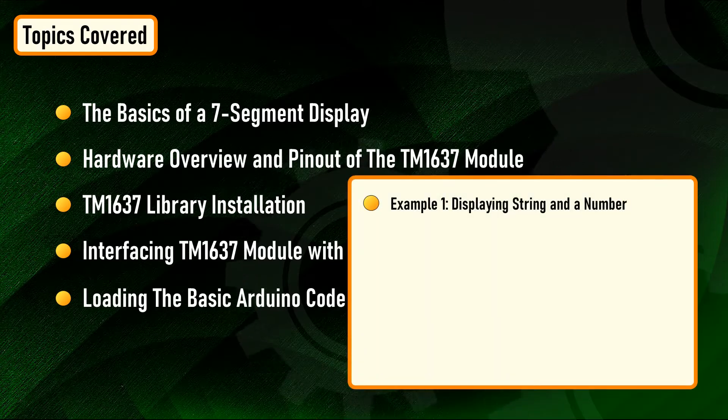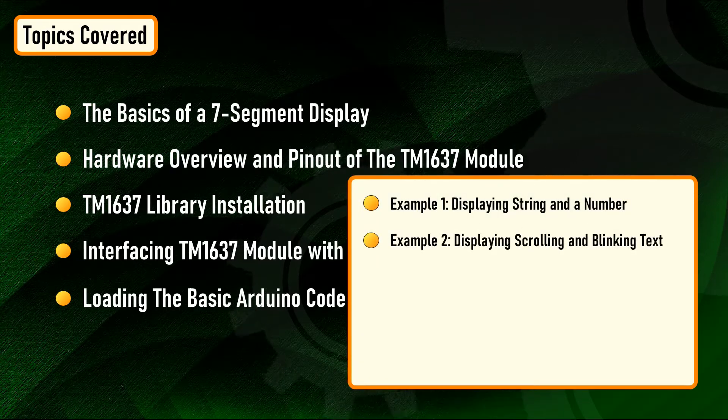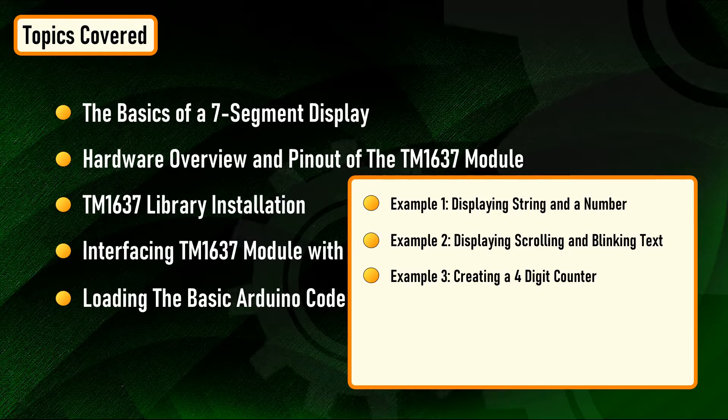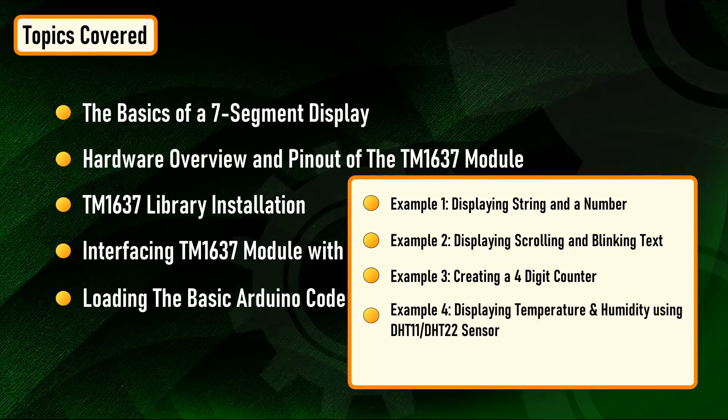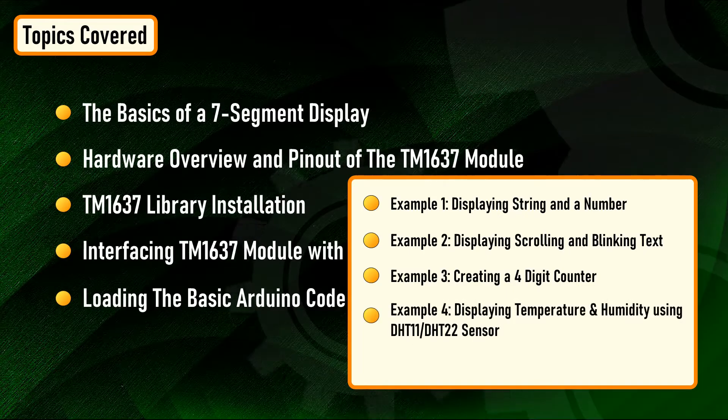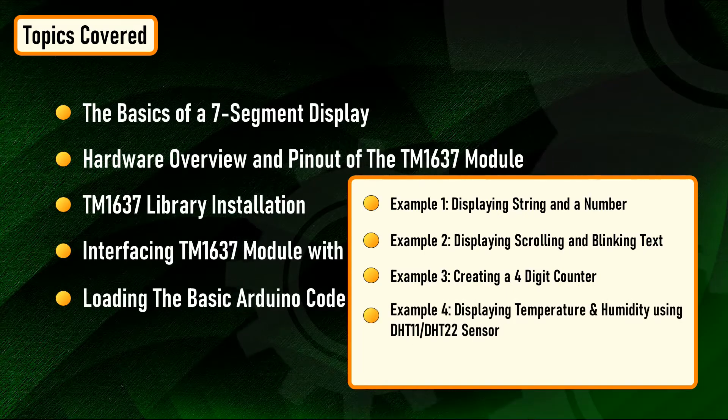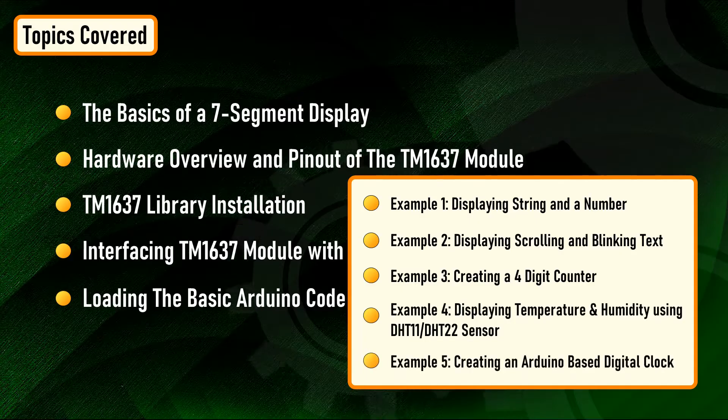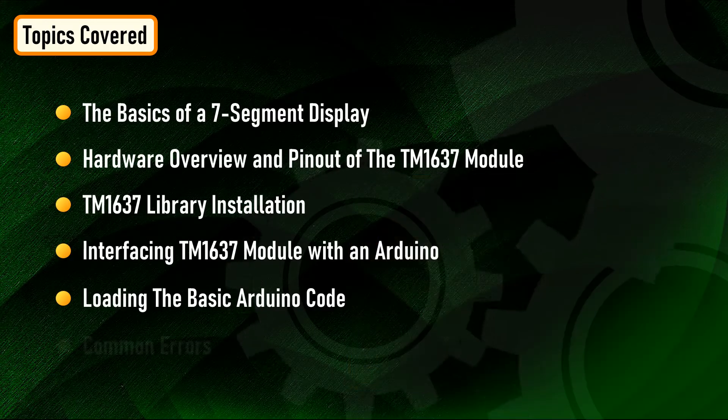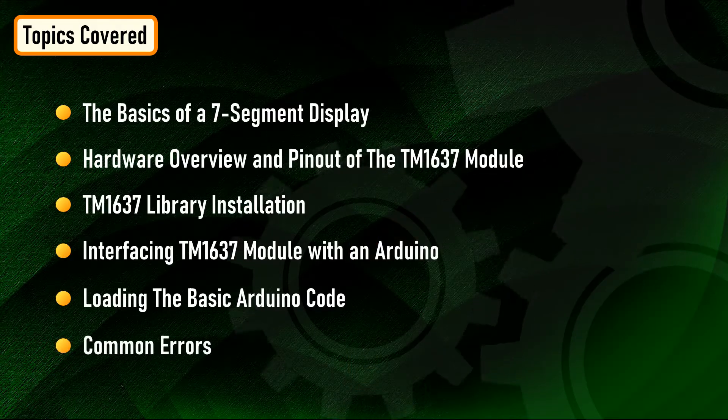Displaying string and a number, displaying scrolling and blinking text, creating a four-digit counter, displaying temperature and humidity using DHT-11 or DHT-22 sensor, creating an Arduino-based digital clock, and finally we'll have a look at some of the common errors.